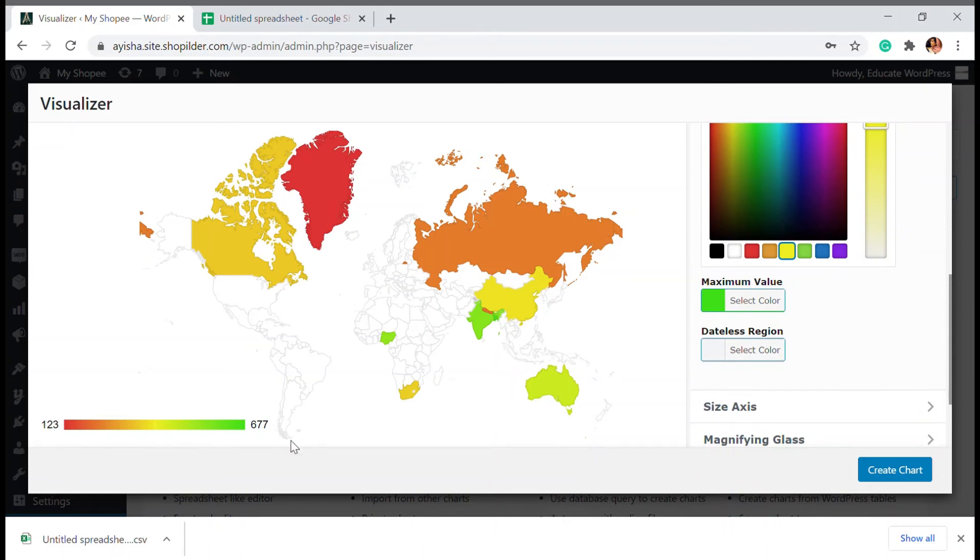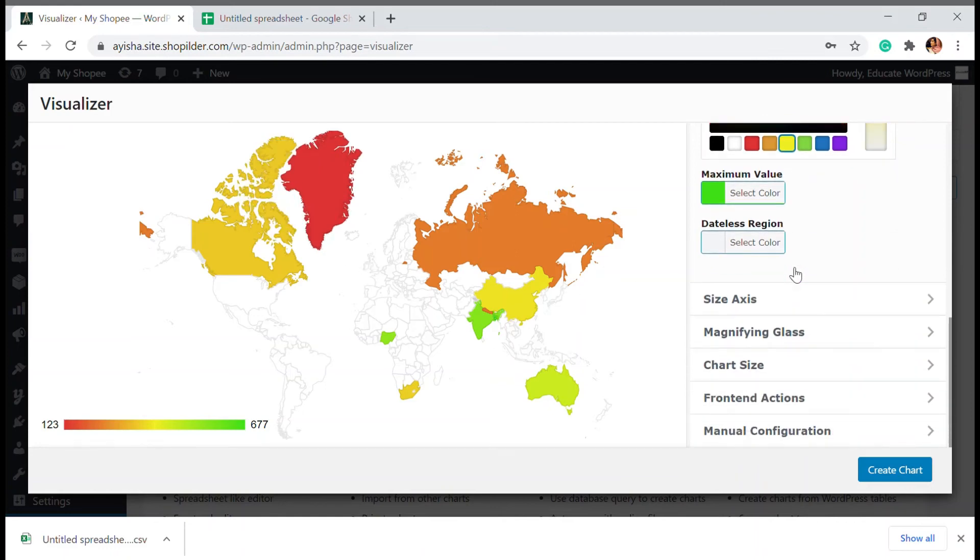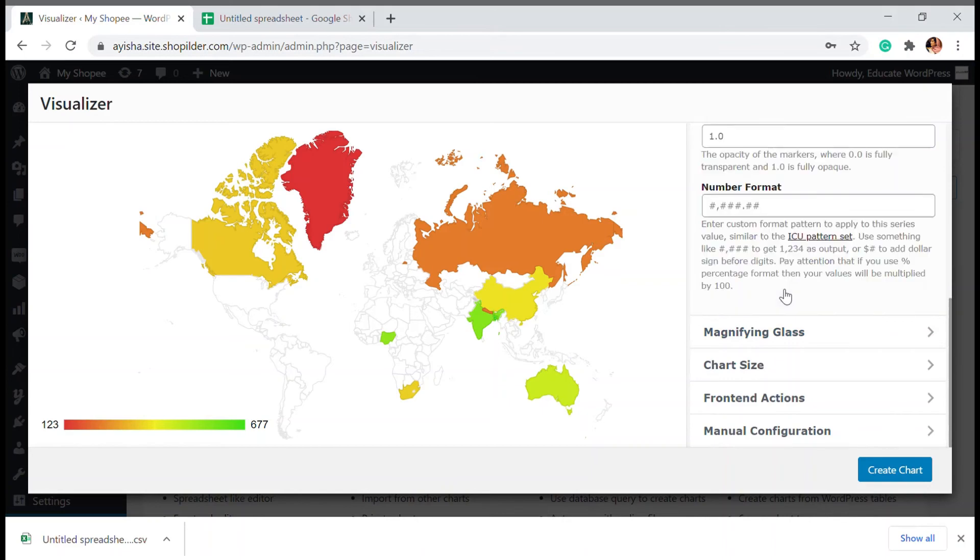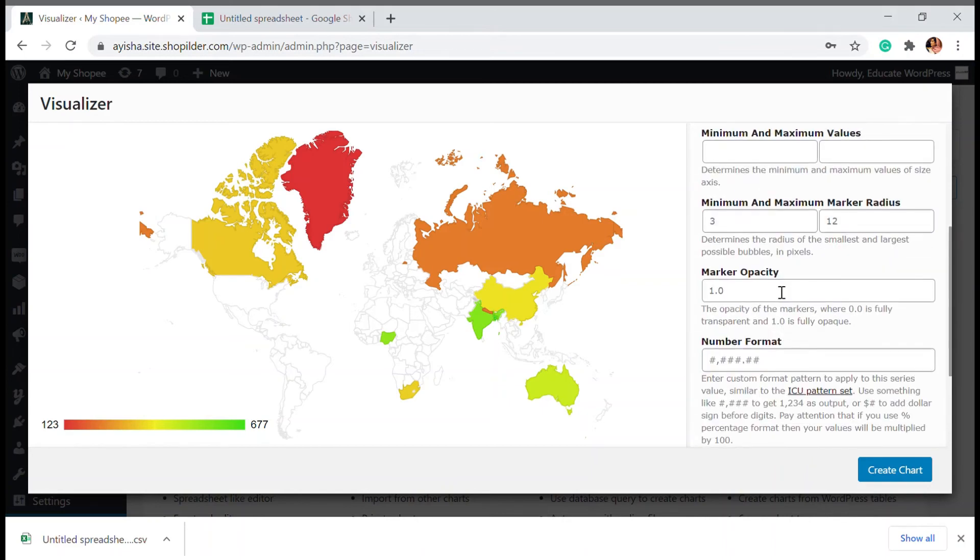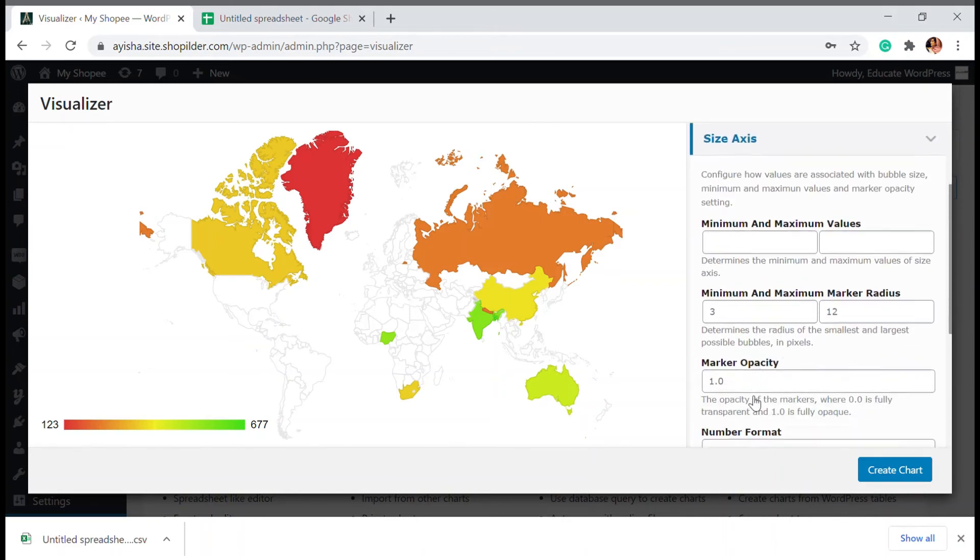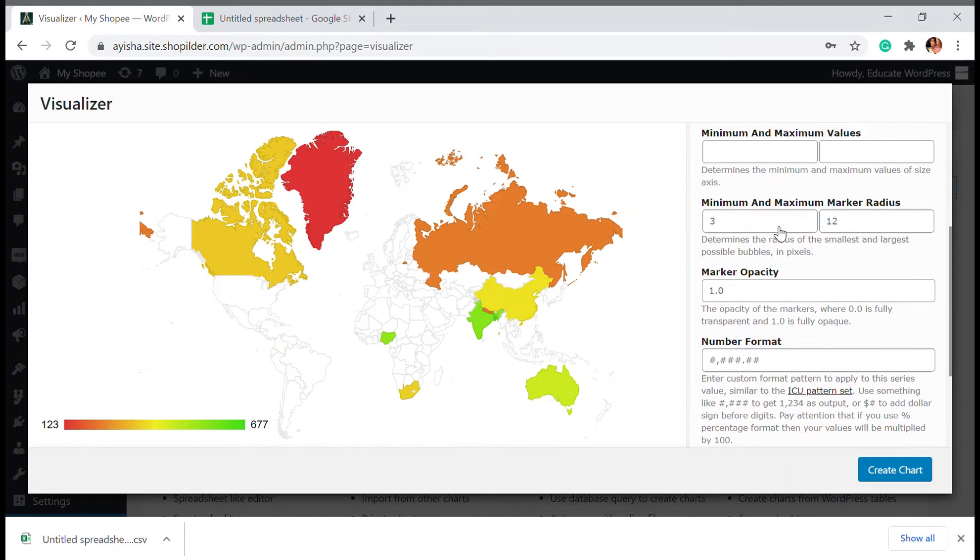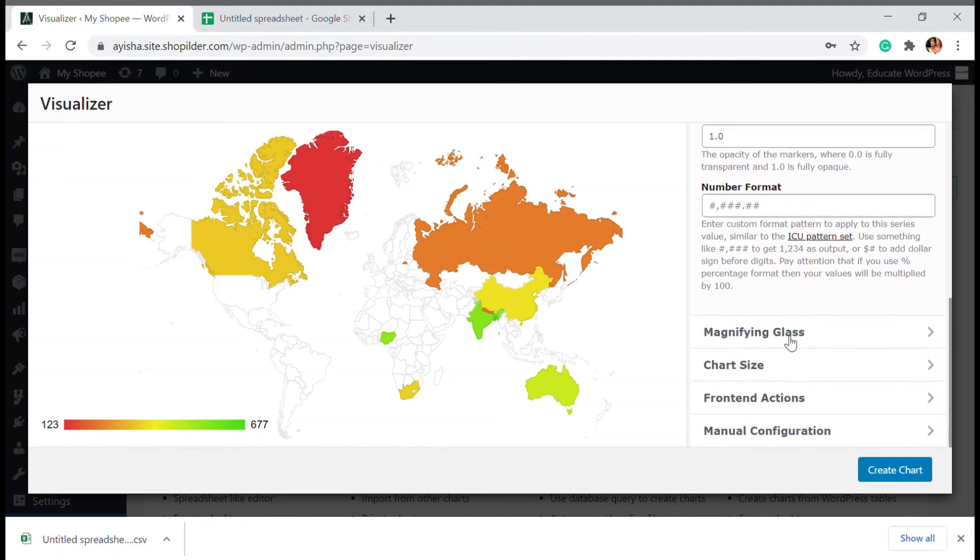So you can see, this is the basic color scheme that we use to generate some scar area. So you can choose this. It's very good option when you are using this plugin. Then there is size option, like marker radius, everything is available here.